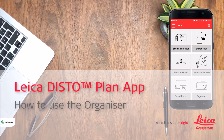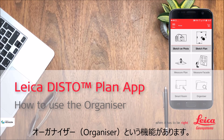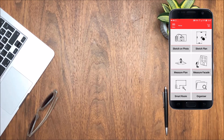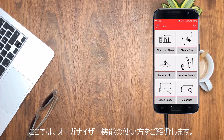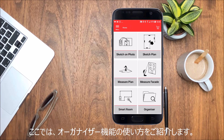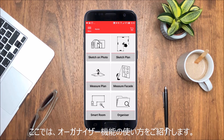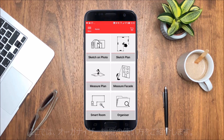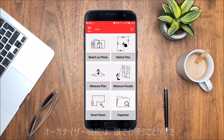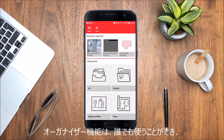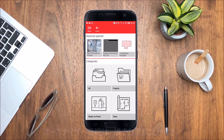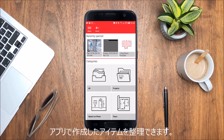Leica Distoplan App – How to use the Organizer. In this video I will explain how to use the Organizer in the Leica Distoplan App. The Organizer helps you to quickly access, organize and share your work.